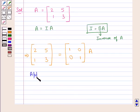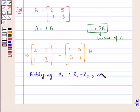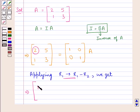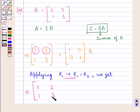First we apply R1 as R1 minus R2. Applying this, R1 minus R2 means the elements in the first row are obtained by subtracting the elements of the second row from the first row. So 2 is replaced by 2 minus 1 which is 1, and 5 is replaced by 5 minus 3 which is 2. The elements 1 and 3 in the second row remain as they are.